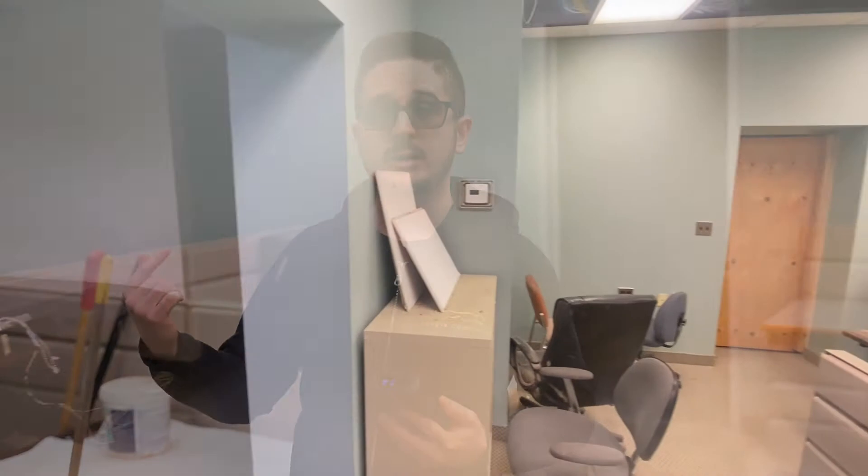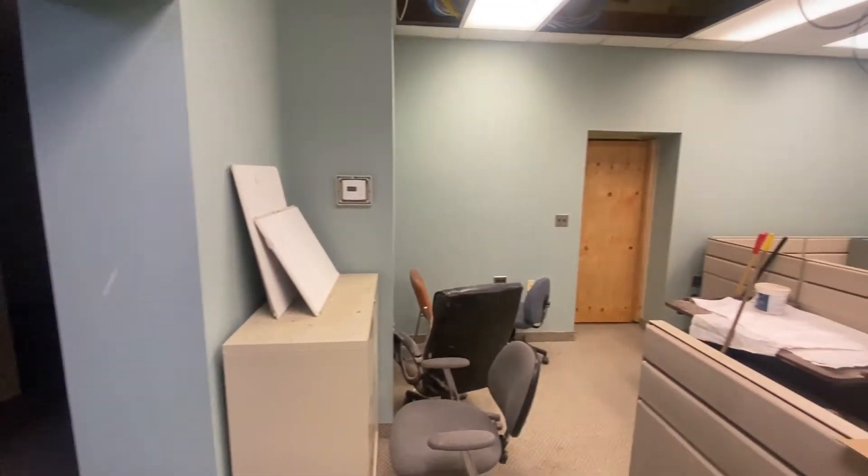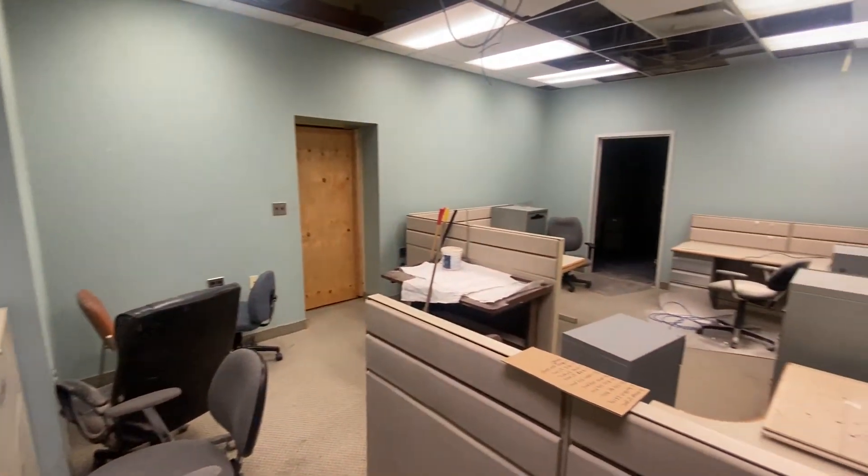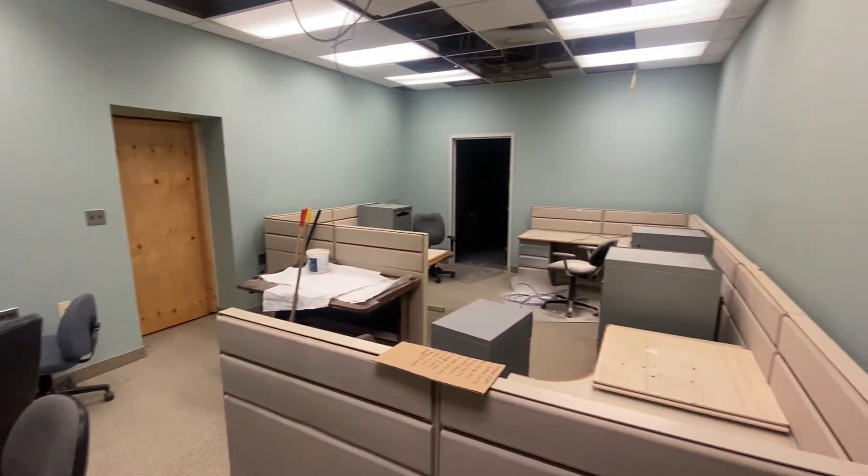So now we're in a different room, same building, just a different space. This has a lot more corners and edges to it. We're going to use this to show the next feature, which is the smart room.